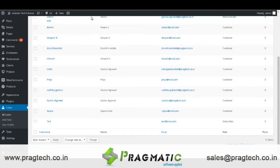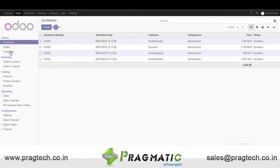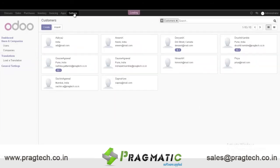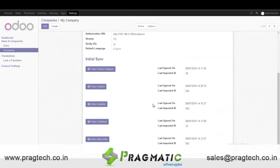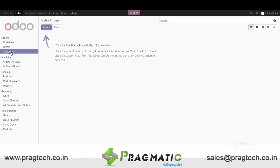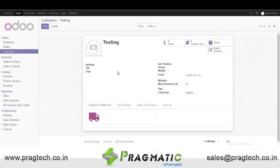Go to O2 Customers — the test customer should reflect here after syncing. So let's sync customers: go to Companies, My Company, WooCommerce Connector, and click on Sync Customer. After clicking on Sync Customers, you can see the test customer is now reflecting in the Customers dashboard.